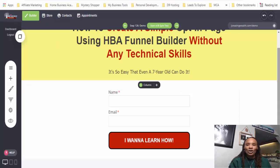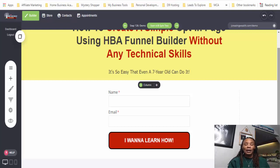That is really how you use the HBA Funnel Builder tool to create a simple opt-in landing page. You can actually use this for any affiliate program that you might have — it can be used for any business, any affiliate program, just about anything. It just depends on your end game. So if you have any questions, please feel free to message me or put a comment down below.